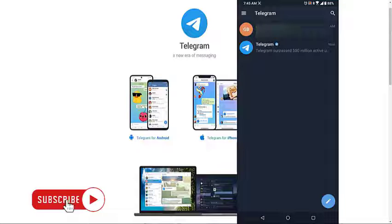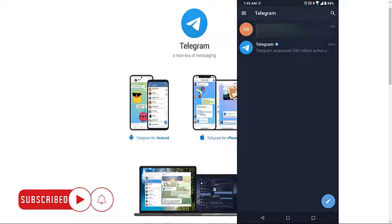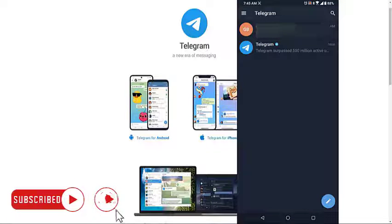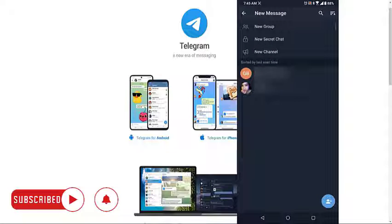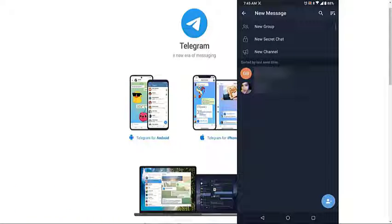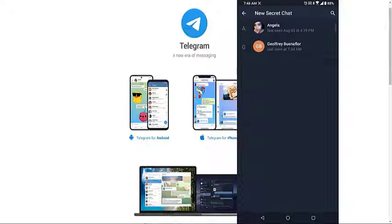Create a new message. You can do this by tapping the pen icon on the lower right side of the app. Tap new secret chat. This will allow you to send an end-to-end encrypted message to one of your contacts.